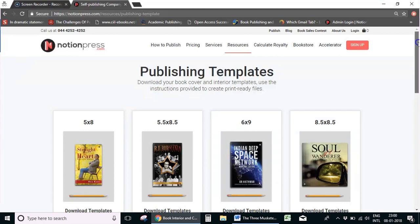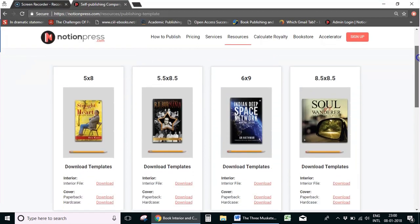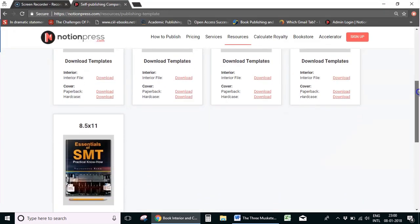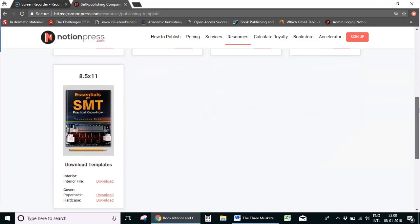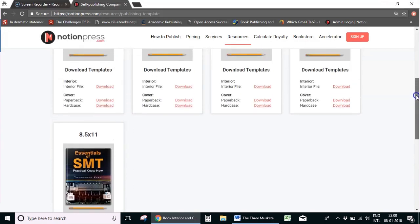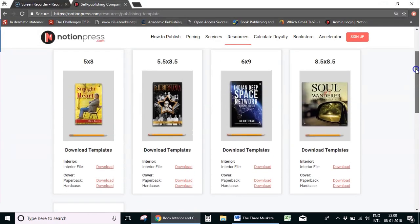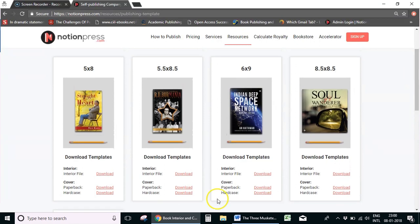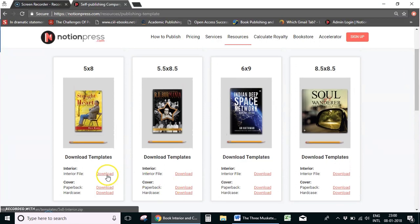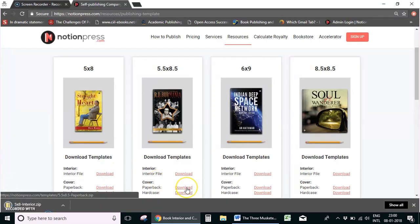For a nonfiction book you can choose a 5.5x8.5 or 6x9. For academic books, 8.5x11, and for children's books and cookbooks with images and illustrations, 8.5x8.5. In this video I'm going to set up the book 'The Three Musketeers' by Alexandre Dumas in 5x8 size. I'm going to download the template from here.